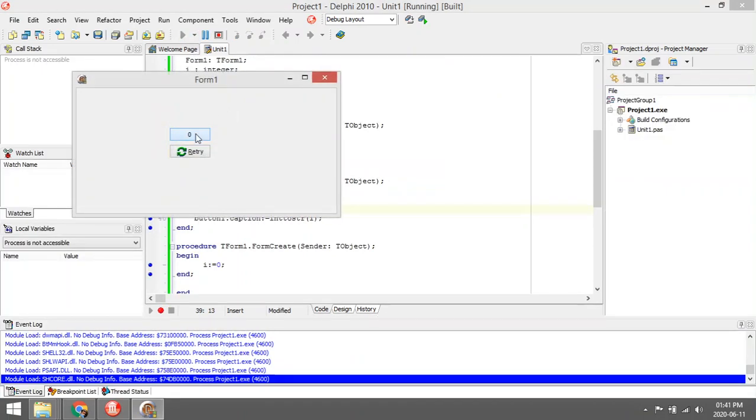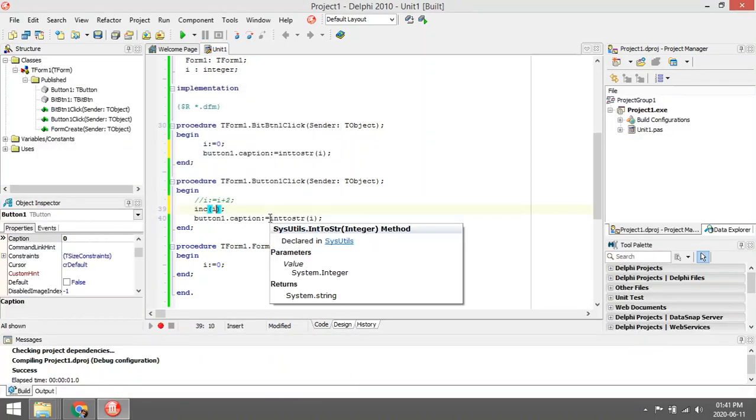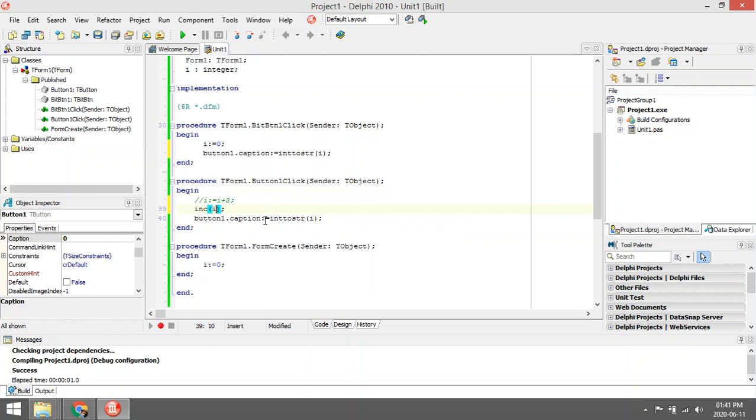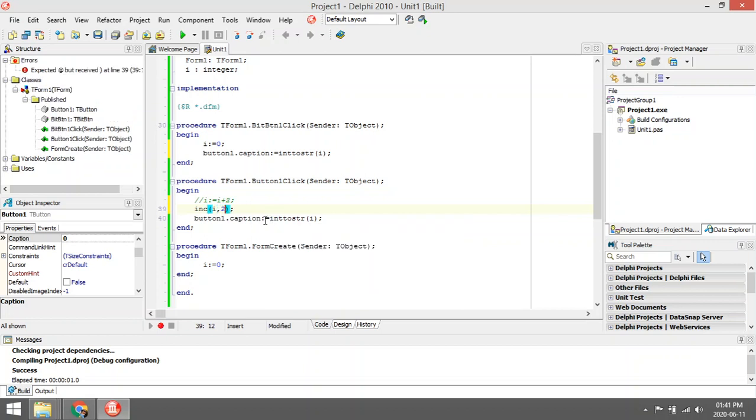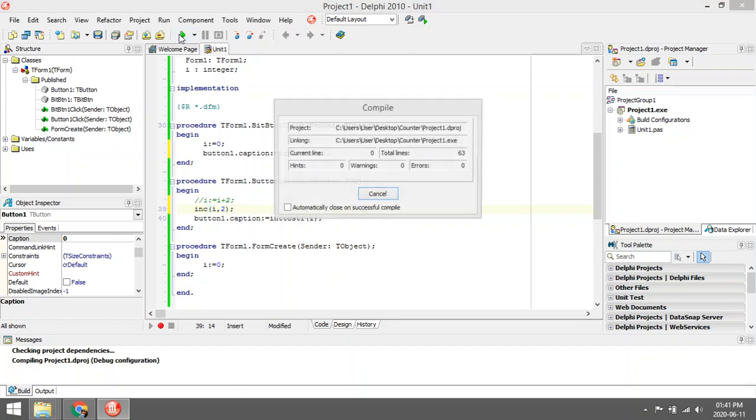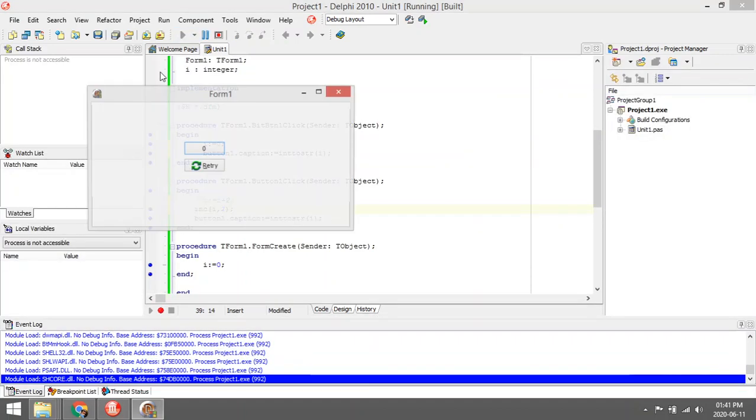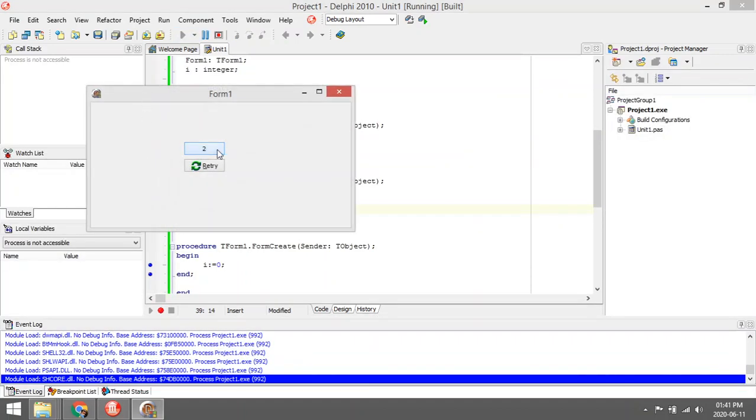If you want to change it so that it will add two or something else, you can just add another parameter. Let's add two in there, and then it will add in twos.